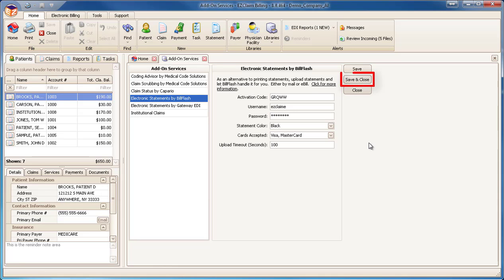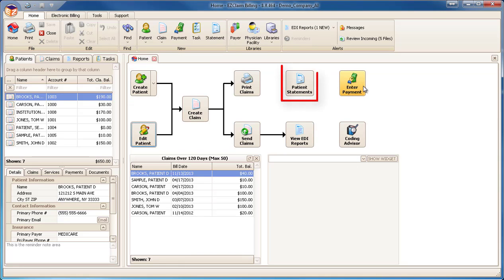Click Save and Close to save your changes. Click the Patient Statements button to select your statements to send.